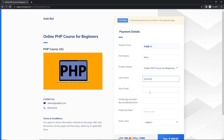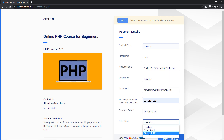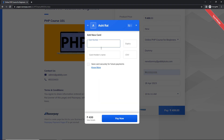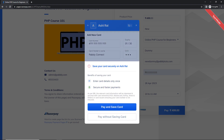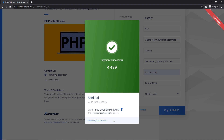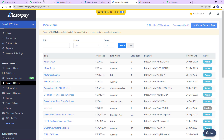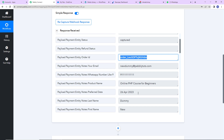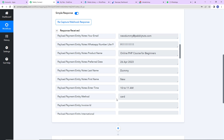The email address is newdummy@pabblytutes.com, then we have the WhatsApp number, preferred date as 26th April, and time 10 to 11 a.m. I am going to click on pay, select card, and here we have the mock details already. Let's click on 'Pay Now' and 'Pay Without Saving Card'. It is asking whether I want to make this payment successful — I am going to click on success, and the payment has been successful. Back in Pabbly Connect, we have received the API response: status is 'captured', order ID, email address, phone number, course name, preferred date, first name, last name, and payment mode is card.